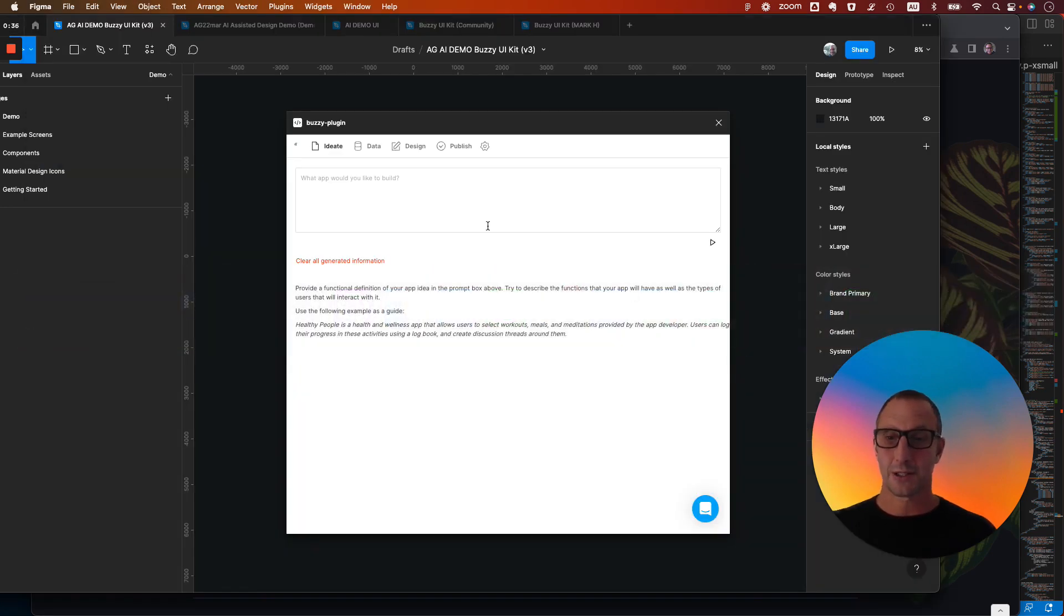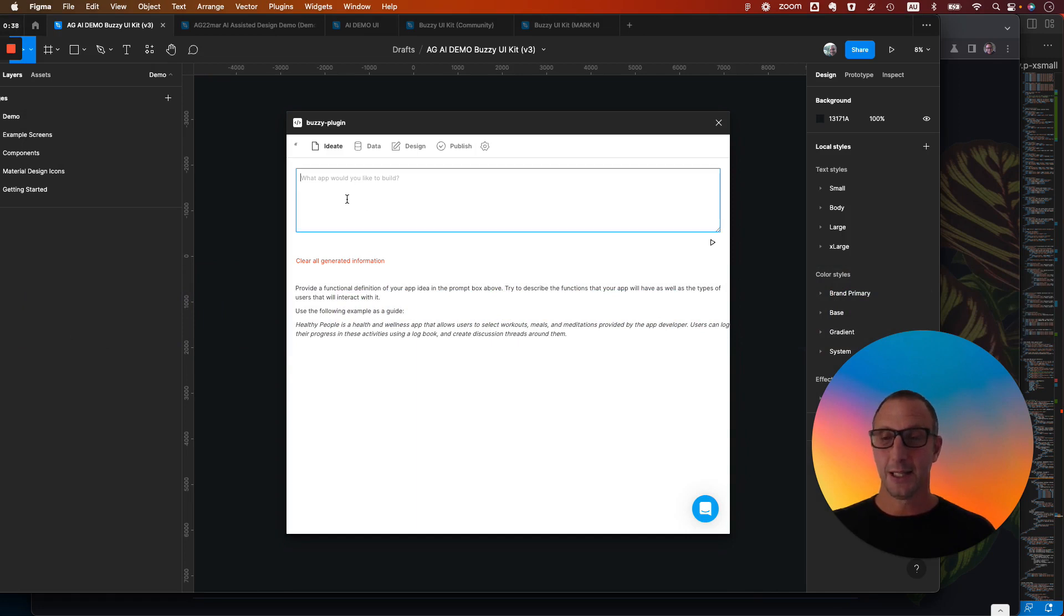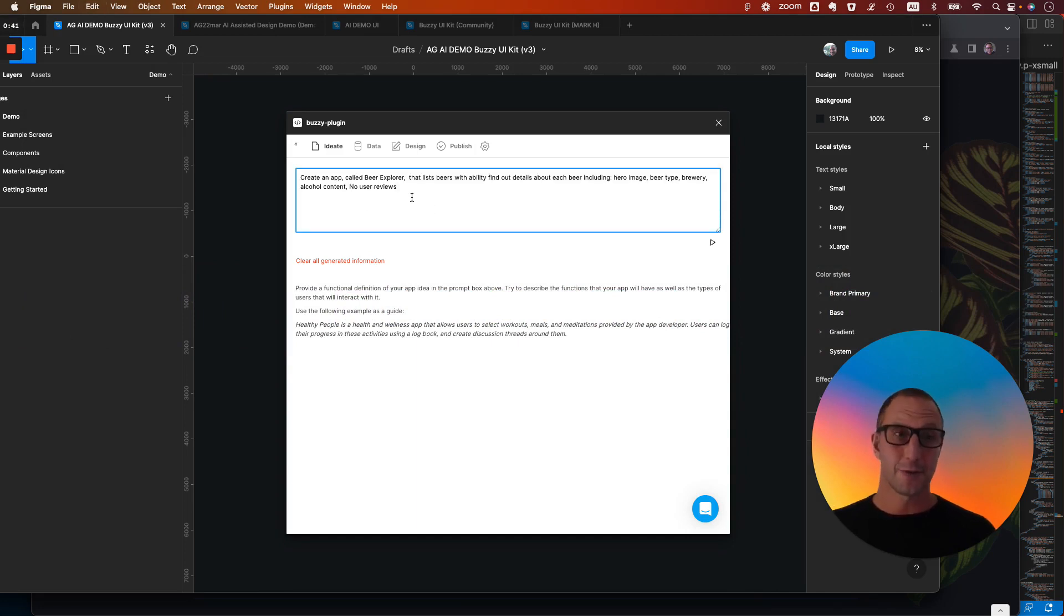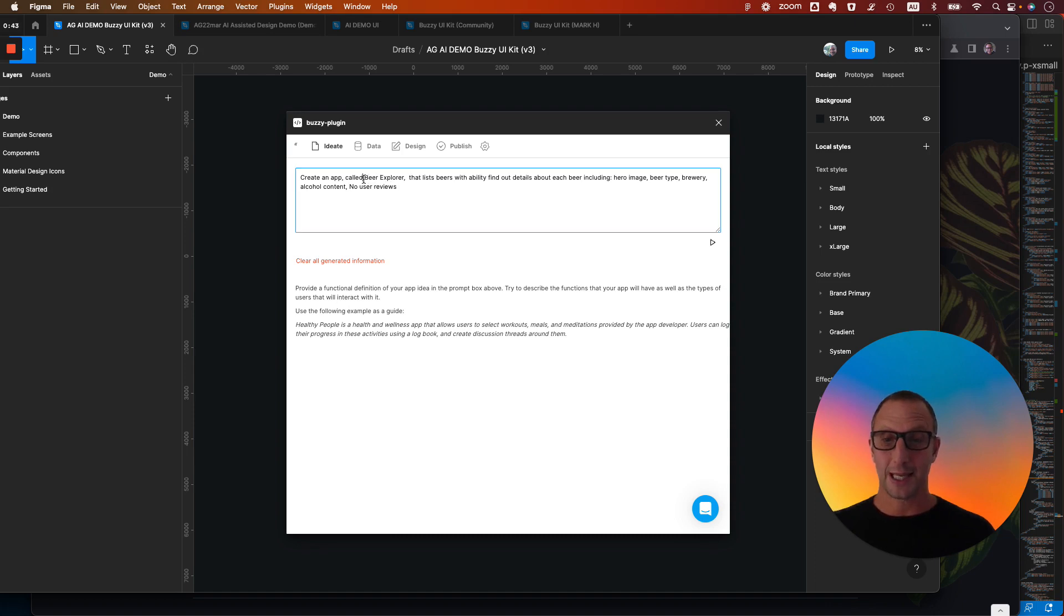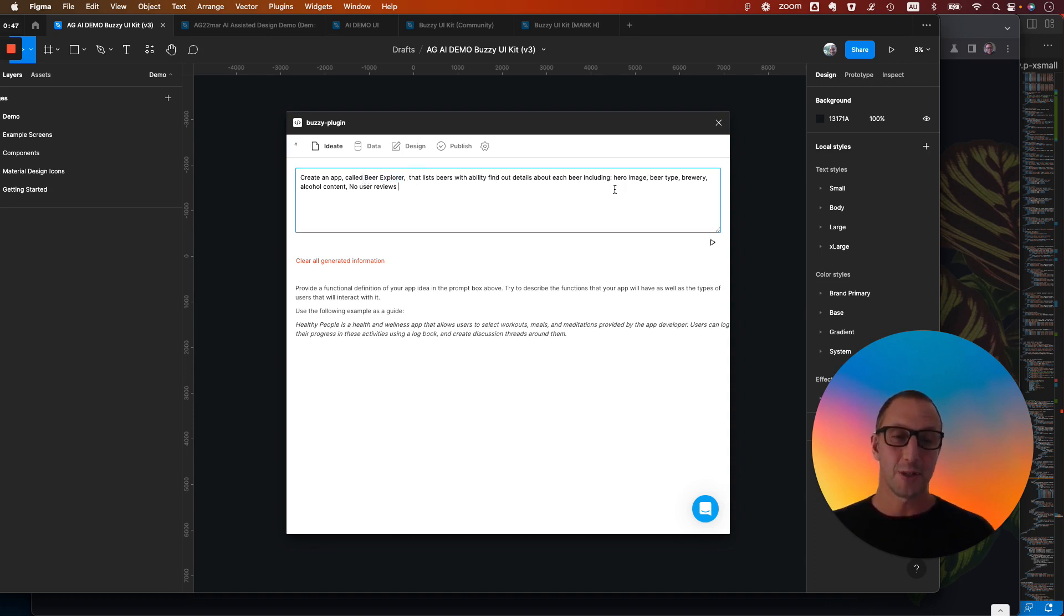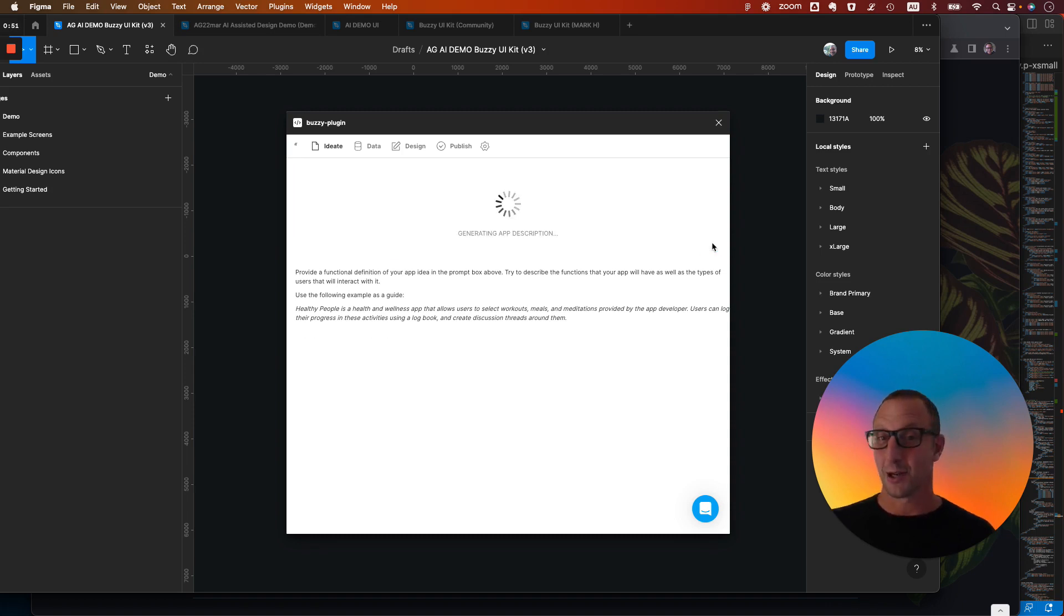So we're going to look at the Figma plugin, and I'm going to give it a brief. It's a written brief. It's for a Beer Explorer application. It allows us to list some information about the beer from around the world. I'm into beer. Let's see what it produces in terms of the spec.